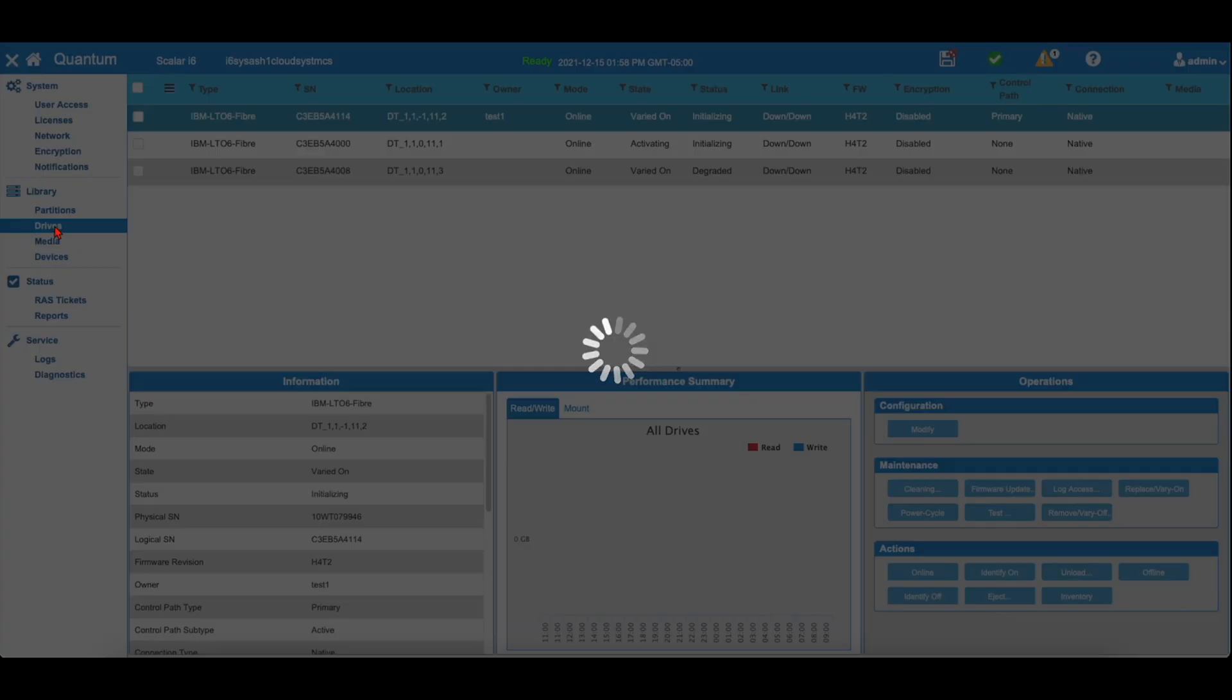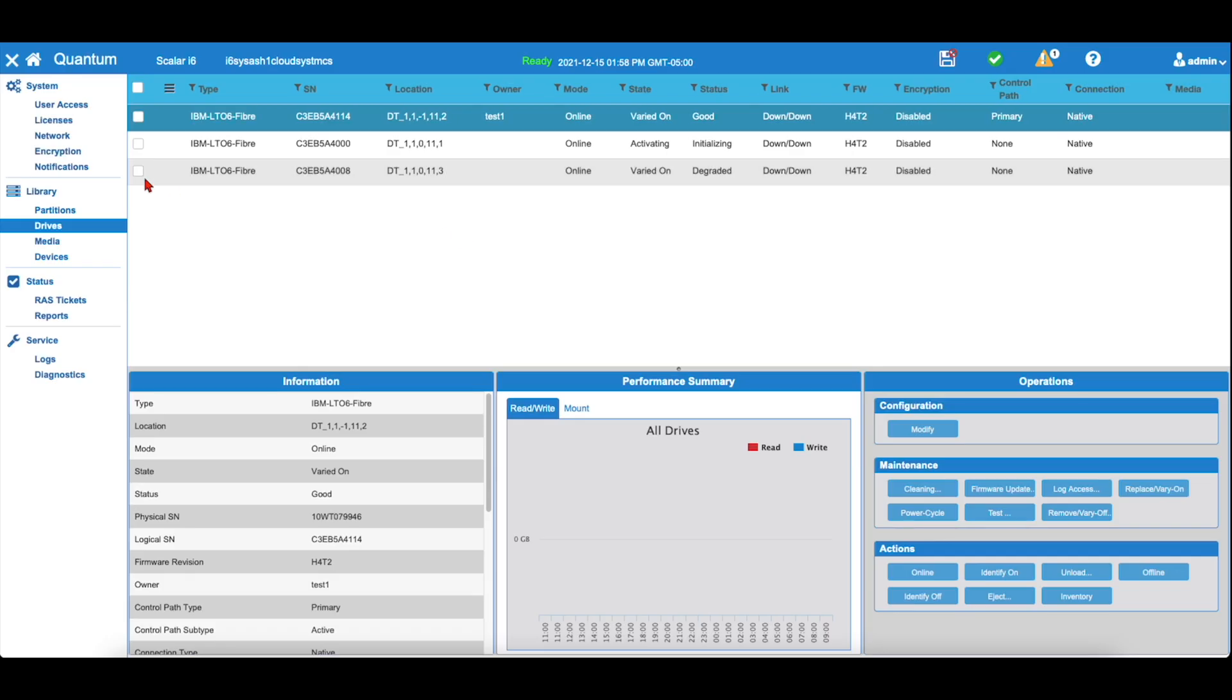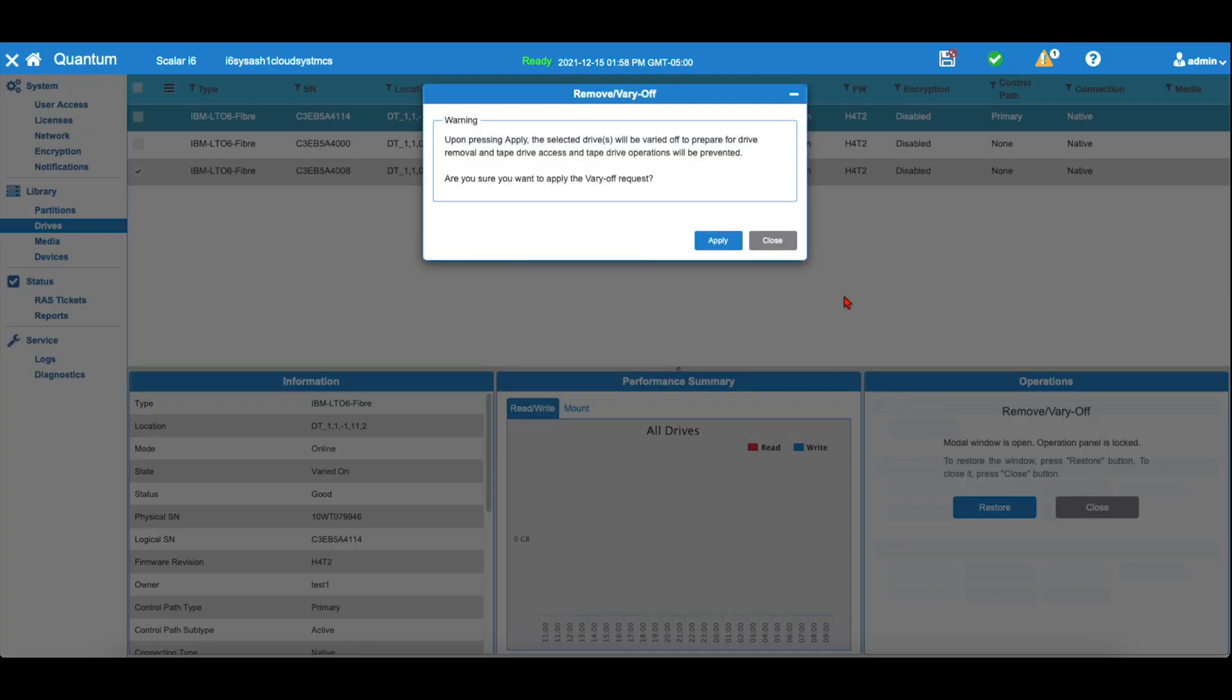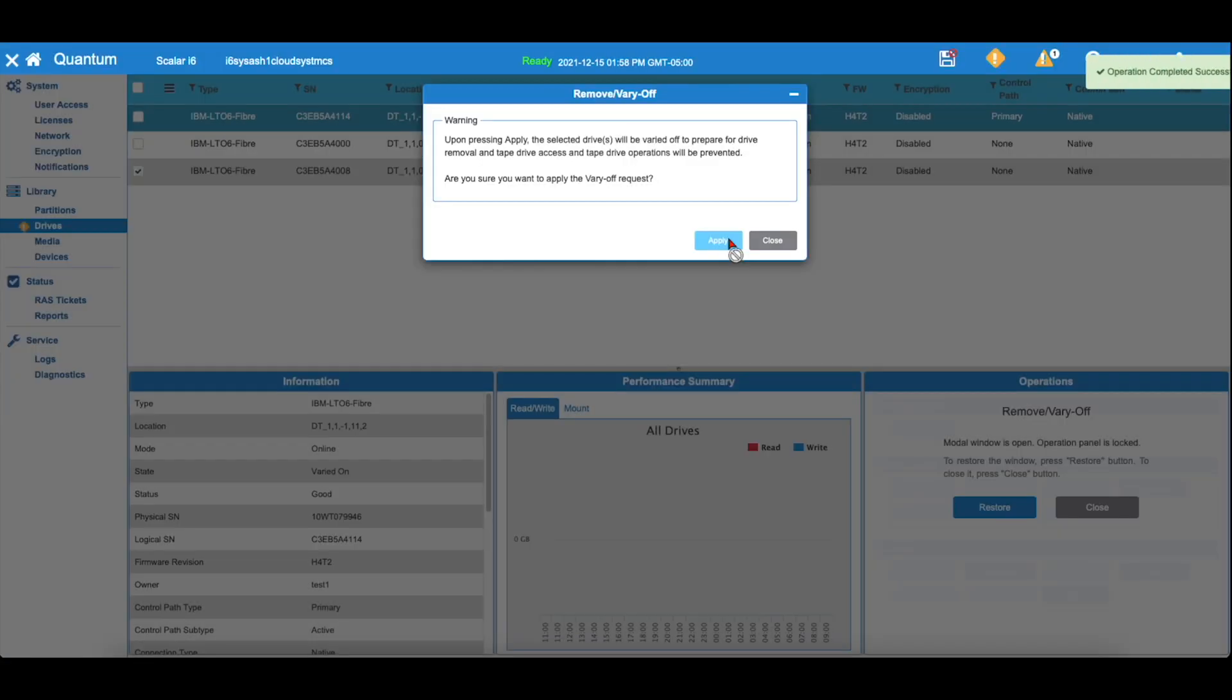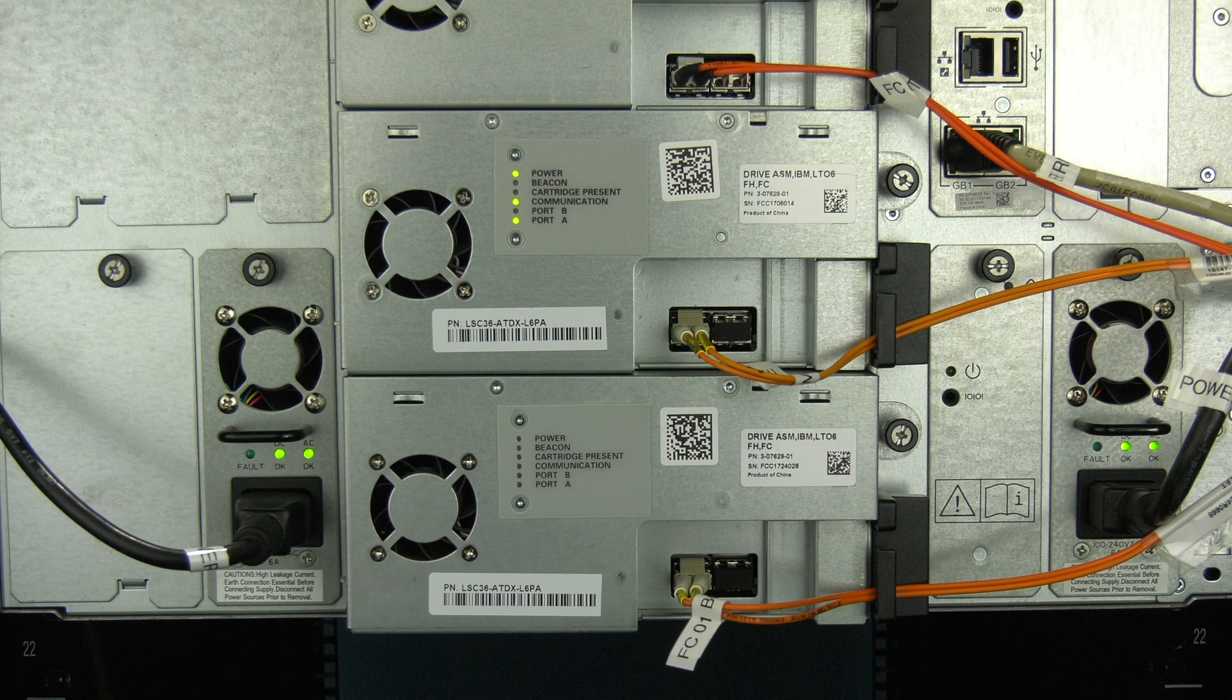Once you have verified the drive is empty, you can now vary the drive offline for replacement. In the aforementioned drive section, ensure the drive you want to replace is selected and then select the Remove Vary Off option. The drive will then change state to varied off when this is completed.